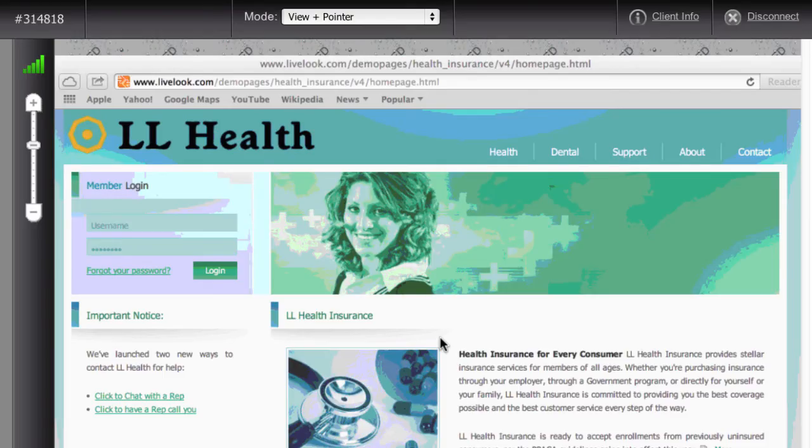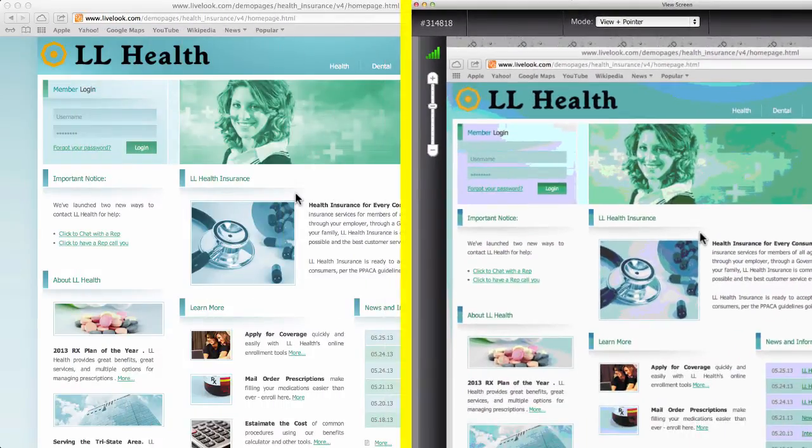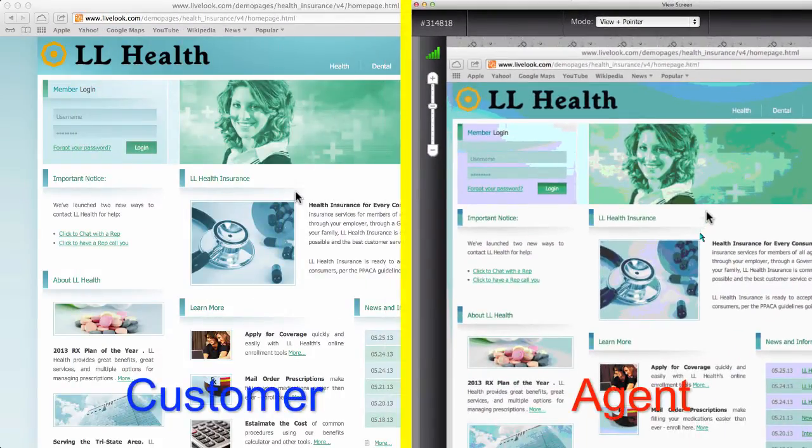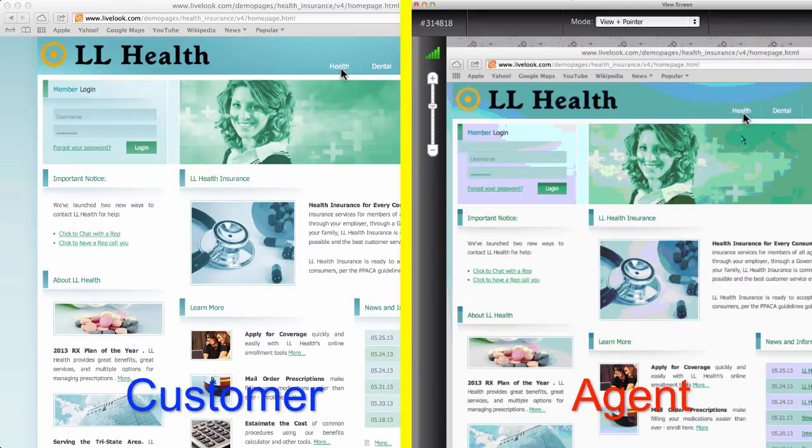Within a couple seconds, you can see the customer's screen and use your mouse pointer to show her where to click to find her recent claims.